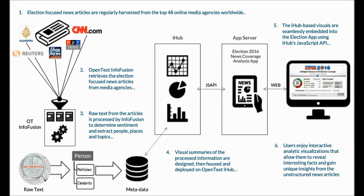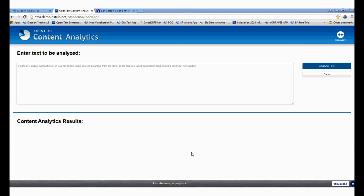Let's take a peek under the curtain to see how this happens. While the InfoFusion piece in this puzzle is automated and behind the scenes, there is a way to see how it works in concept. We're taking a look at an InfoFusion feature called content analytics — the mechanism that specifically performs the task of extracting data from raw text and classifying context and sentiment. This is just a visual representation of the process that happens.